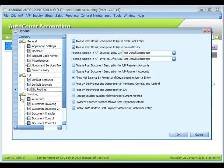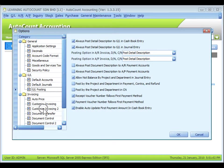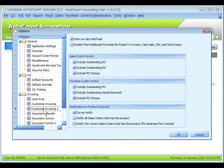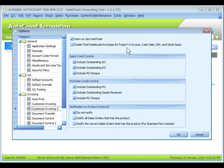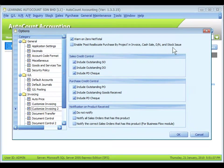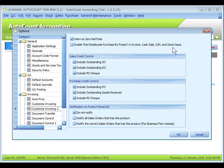There's one more option. Go to invoicing. Customize invoicing tool. The options of enable post reallocate purchase by projects in invoice, cash sale, debit note, and stock issue. This means when stock is issued with these documents in project, the items involved,